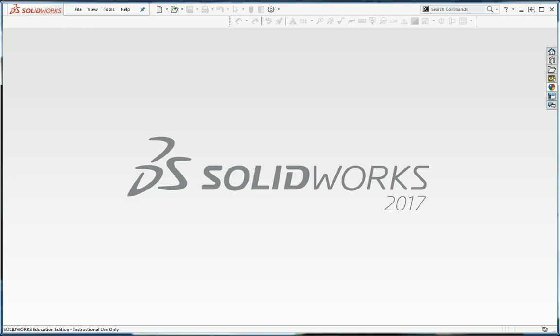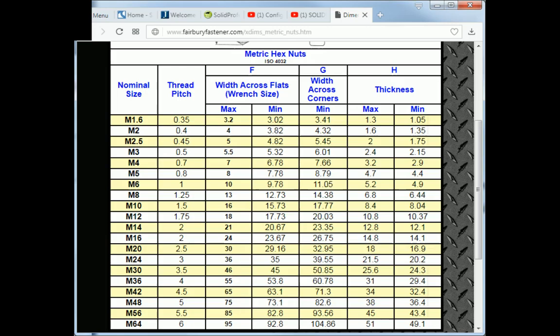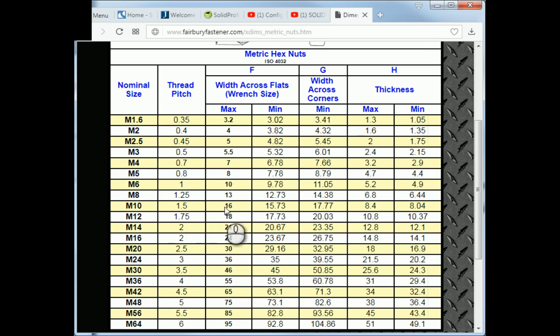To begin with, there are two possible ways to approach the chamfer on the nut. If we take a look at the sizes, we're going to do an M10 by 1.5 metric nut.